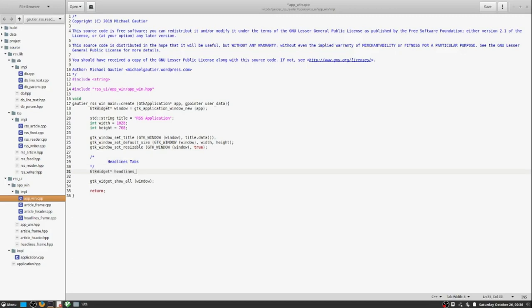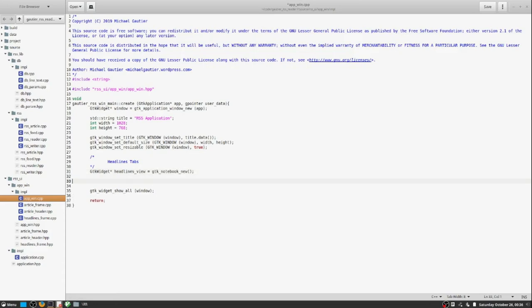The purpose of the Notebook interface is to show tabs for each RSS feed. That is our purpose for the GTK Notebook interface in this instance. Each RSS feed contains headlines and so I call this instance of the tab organizer the headlines view.